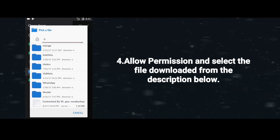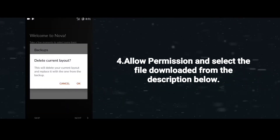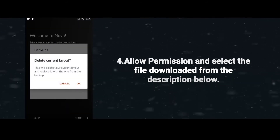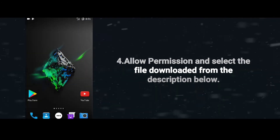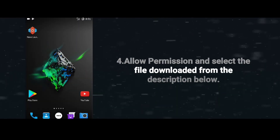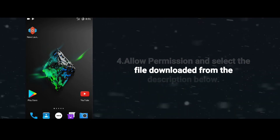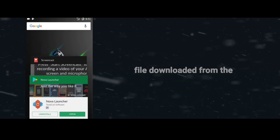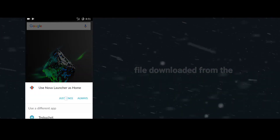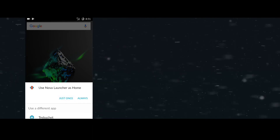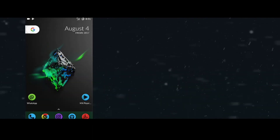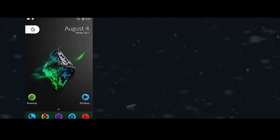Click on 'Browse File' and select the file which I provided in the description — 'Customized by WeWork.Nova Backup.' When you click on it, it asks 'Delete Current Layout' — click OK. Then select Nova Launcher, and when you use Nova Launcher as your home, you'll get the classiest setup.